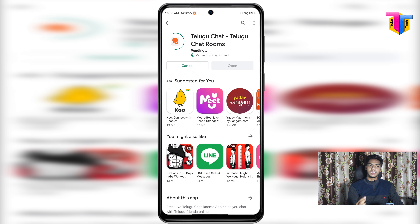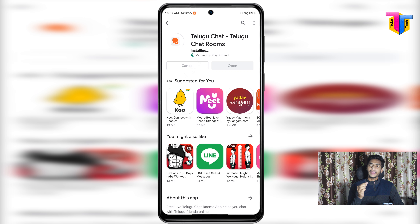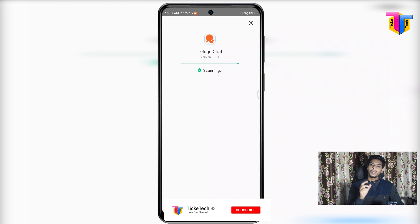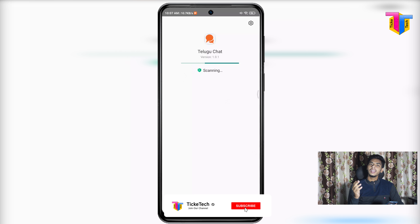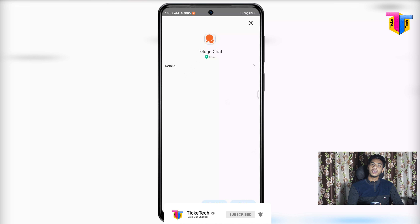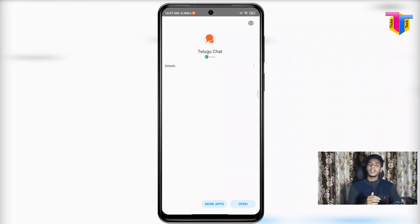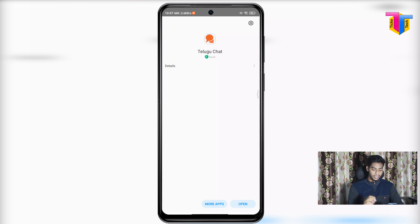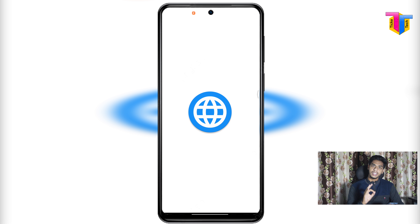If you have any suggestions for this app, you can use your Gmail ID and password. If you have a phone number, you can log in with that. You can also use a guest option if you prefer. You can log in using your Gmail ID or your mobile number.